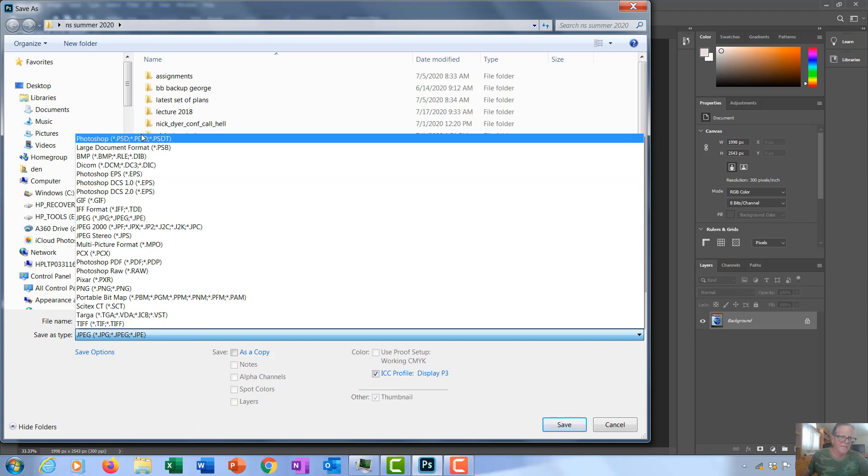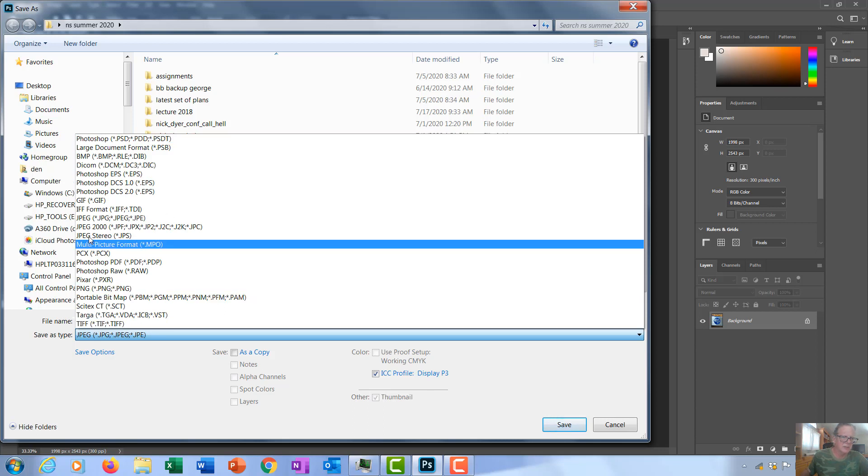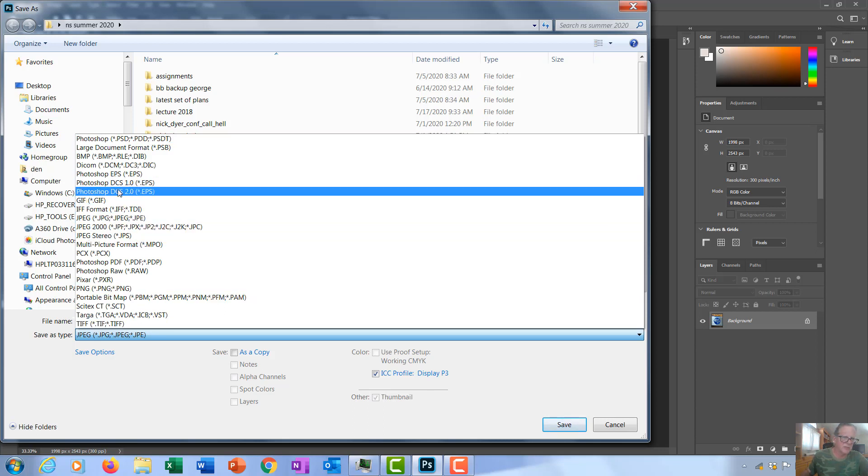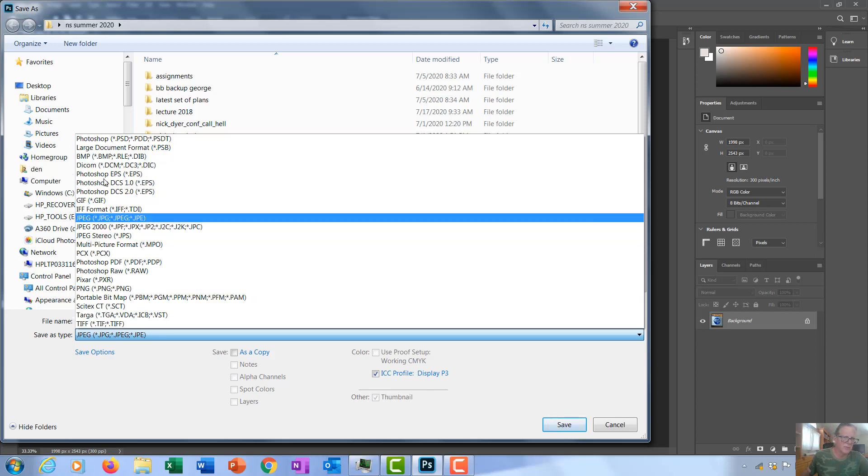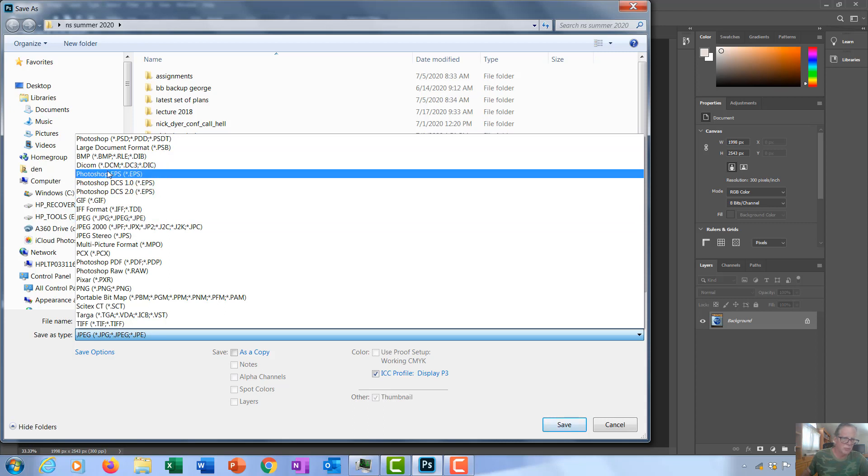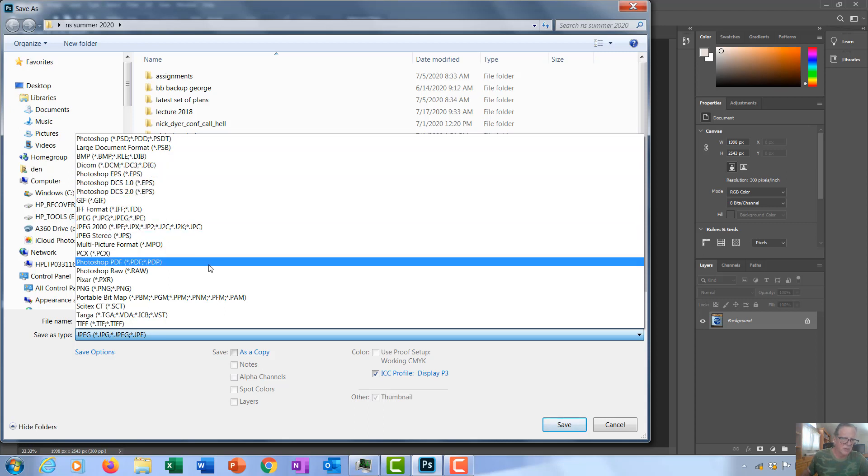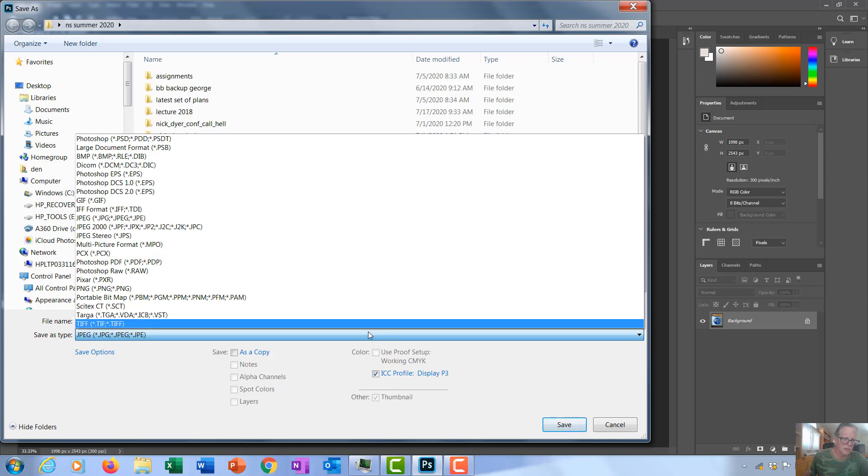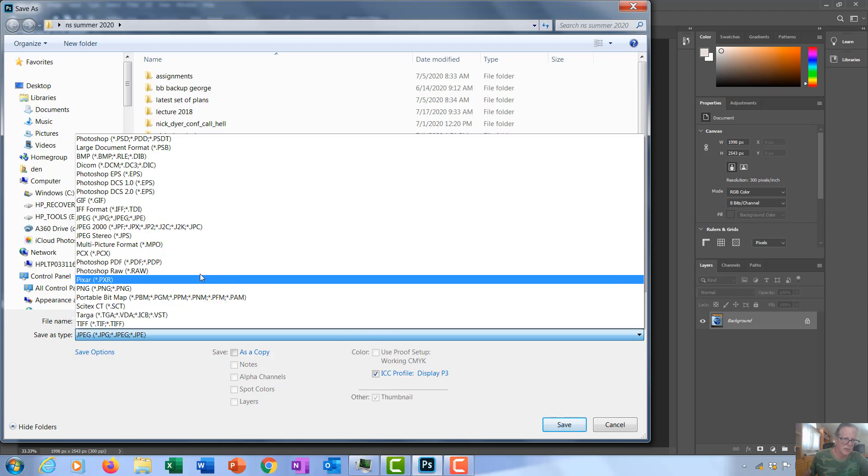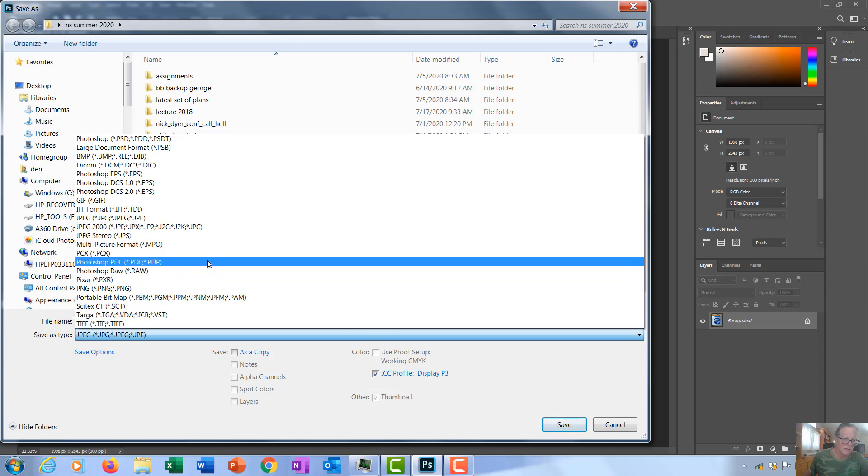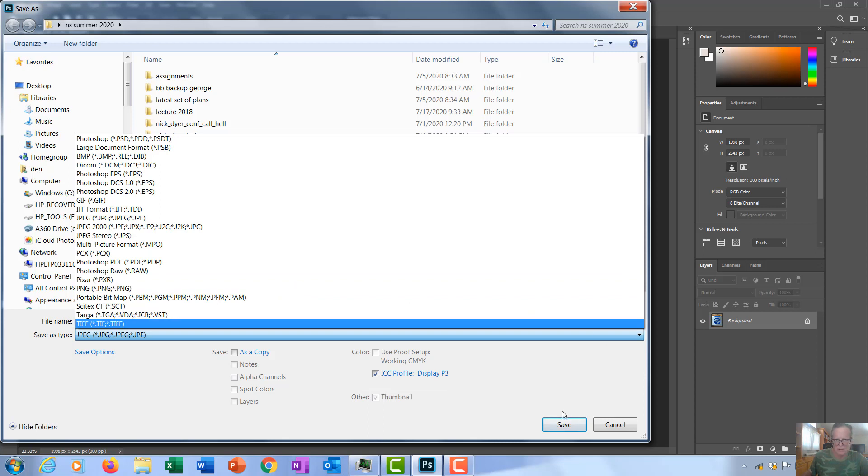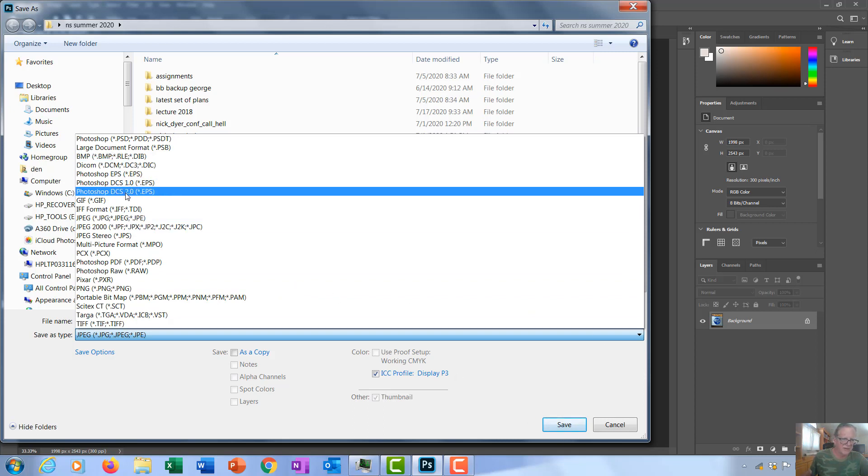There's the main Photoshop file type, the PSD, and then you can use JPEGs, GIFs, Encapsulated PostScript, you can make PDFs, TIFFs, everything you'd want to make, bitmaps, BMPs.